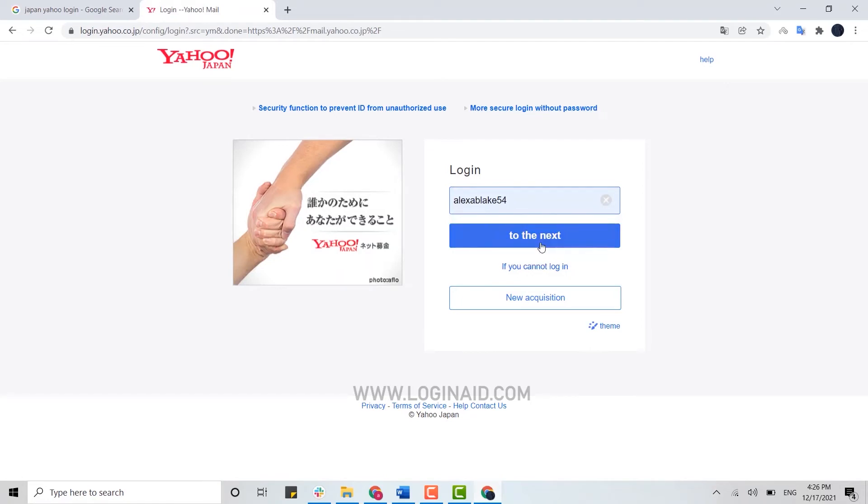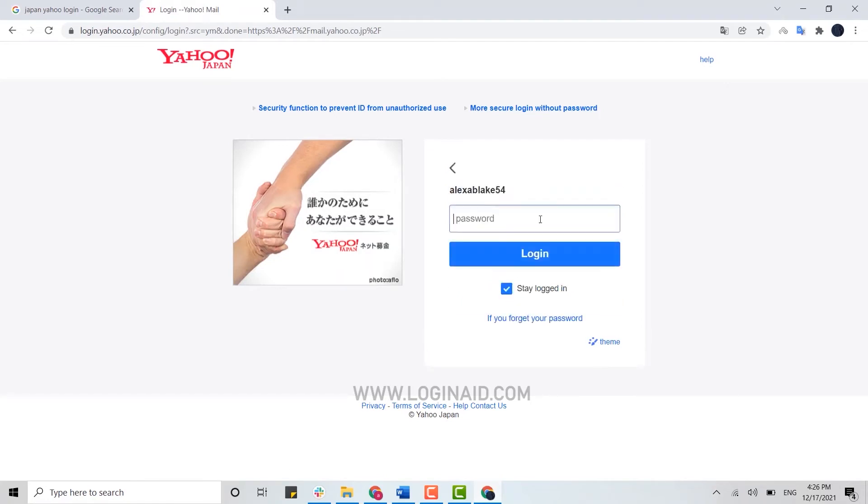Now here you provide the password. Once you've provided the password, you click on login and you will get logged in to the Yahoo Japan account of yours. If you forgot your password, you can also use the link provided below.